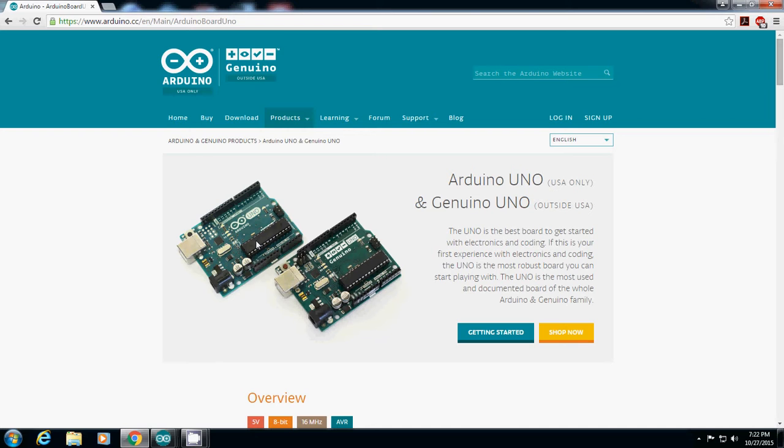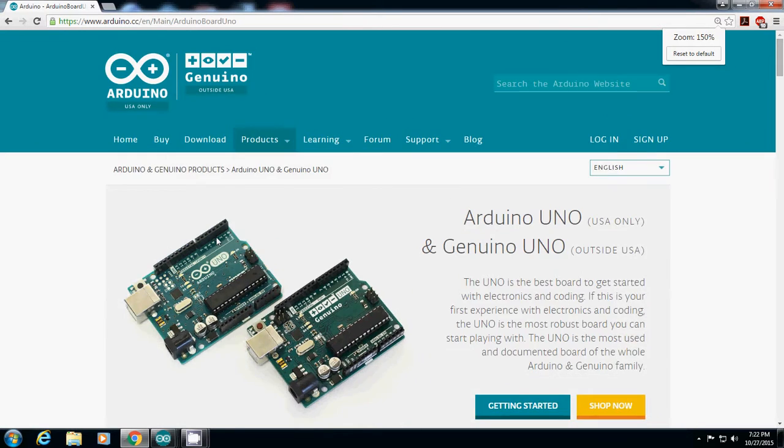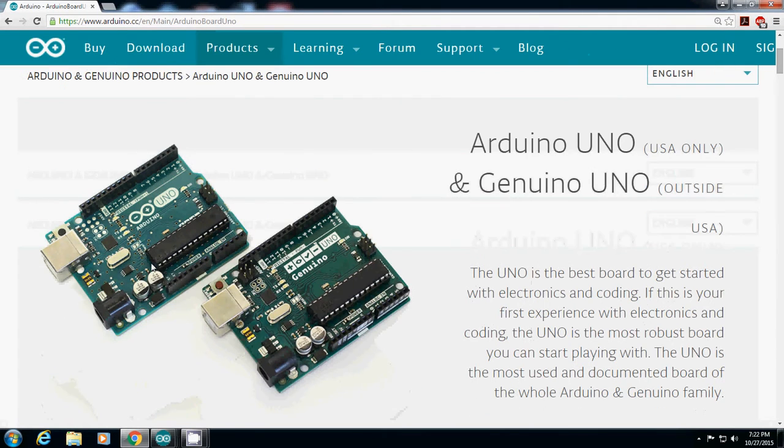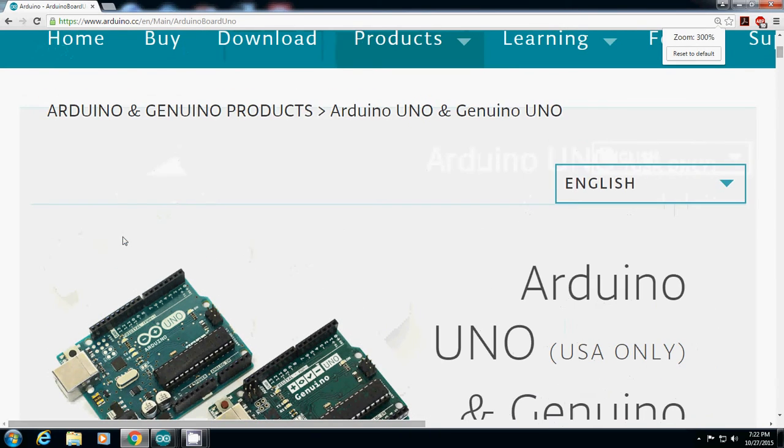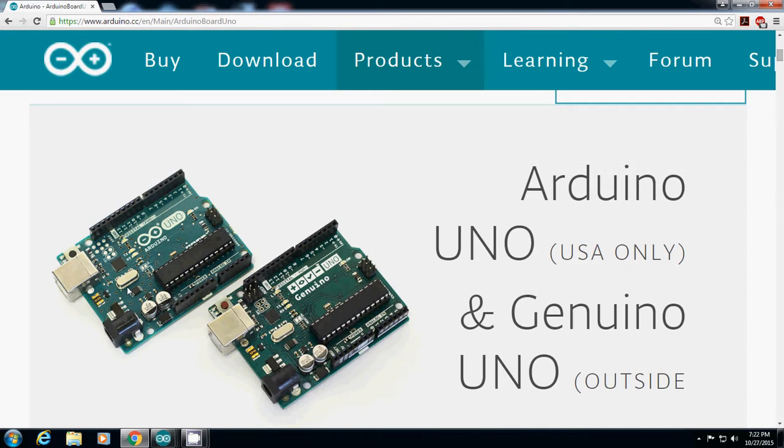And then whenever you upload your code, what you will see is blinking of this TX and RX. Did you recognize that? TX and RX. What that means is this microcontroller is actually communicating with a computer.